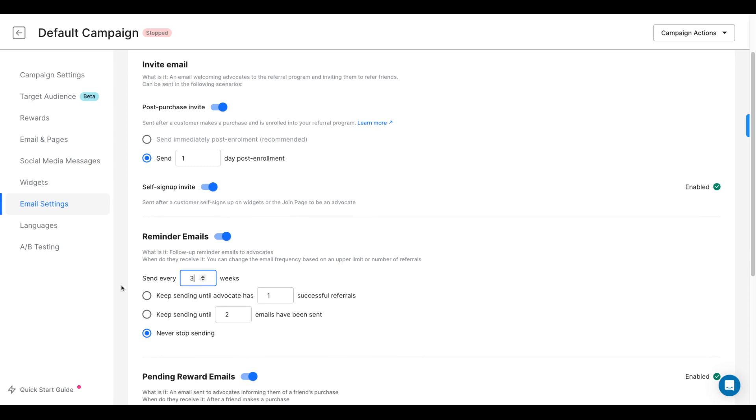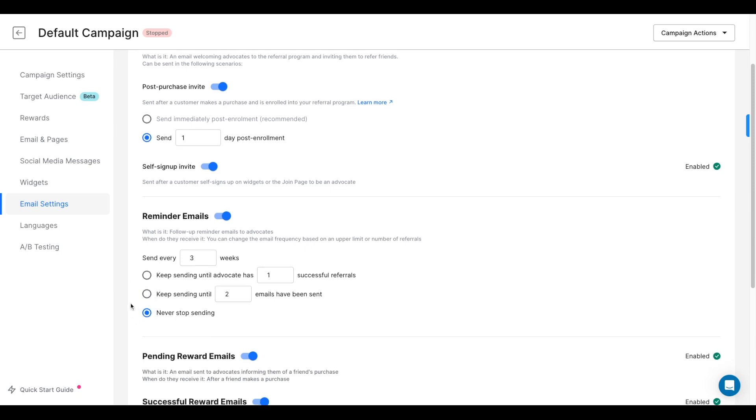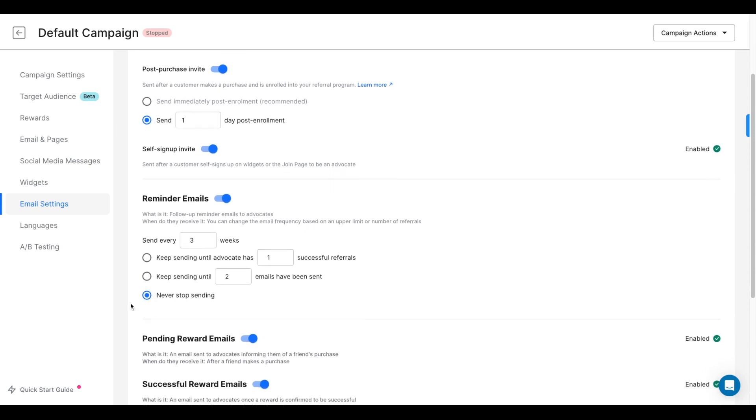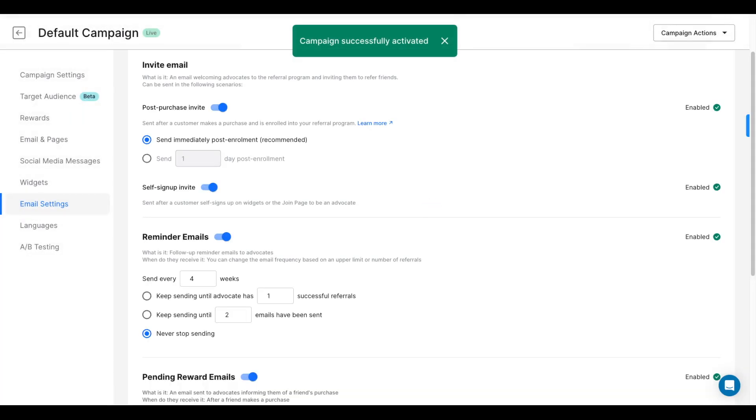And the same for the reminders. You can send them every couple weeks, every three weeks, and decide whether you want to stop sending after three emails, five, ten, or never. And after that, you'll be able to activate your referral program and start making more money through referrals.